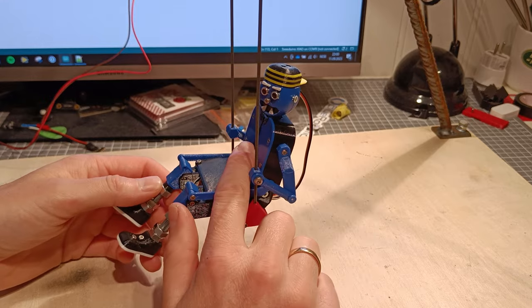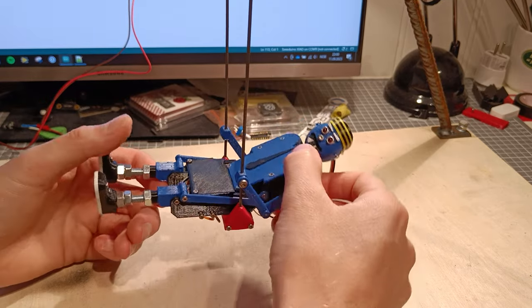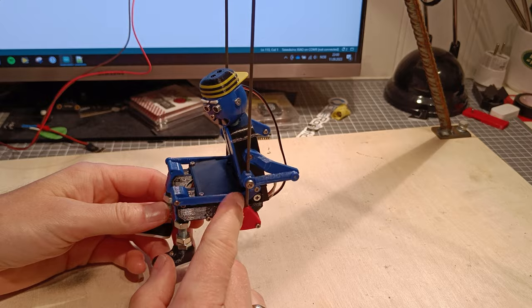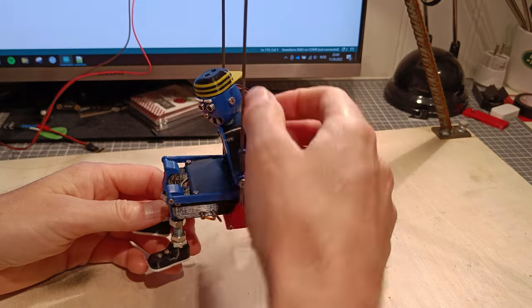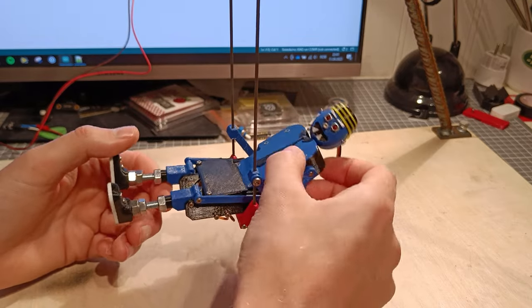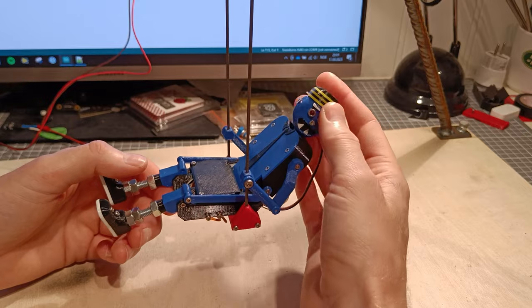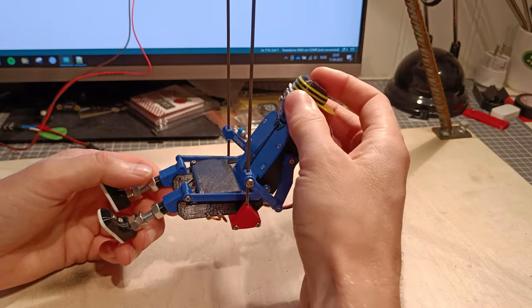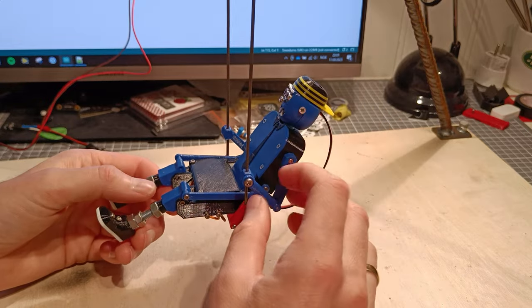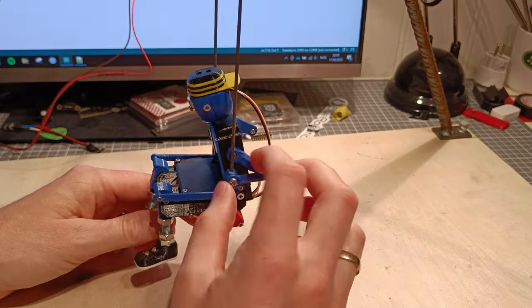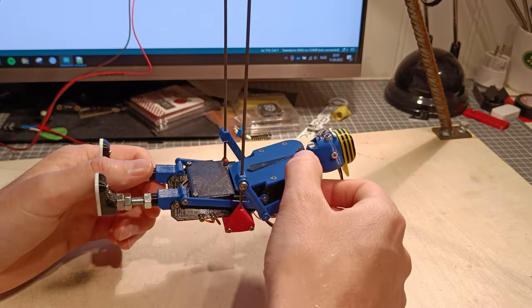Inside here is one RC servo doing this movement. These rods here move the legs together with the chest part. There's one RC servo on the head, two LEDs for the eyes, and these arms are just loose hinges by screws here.